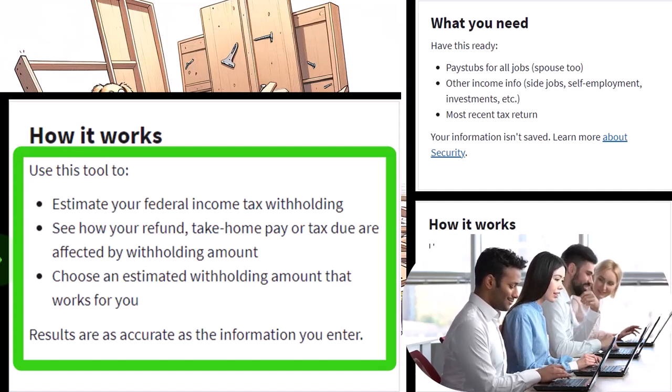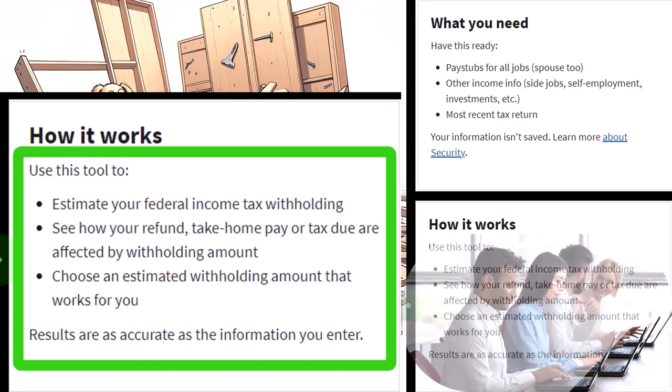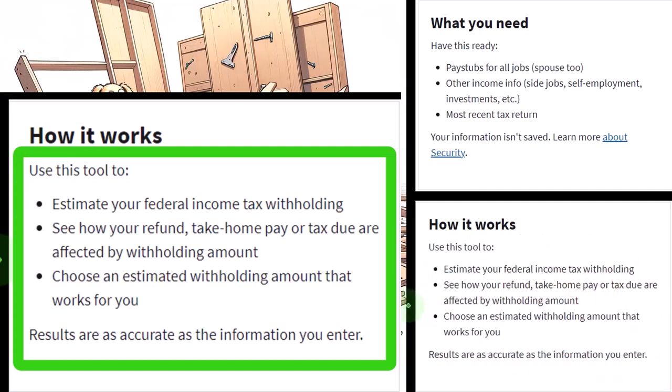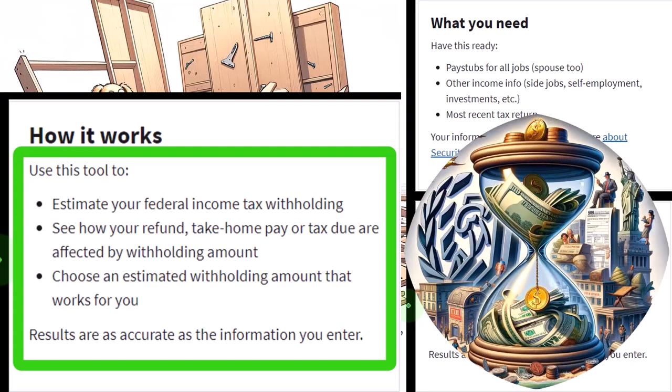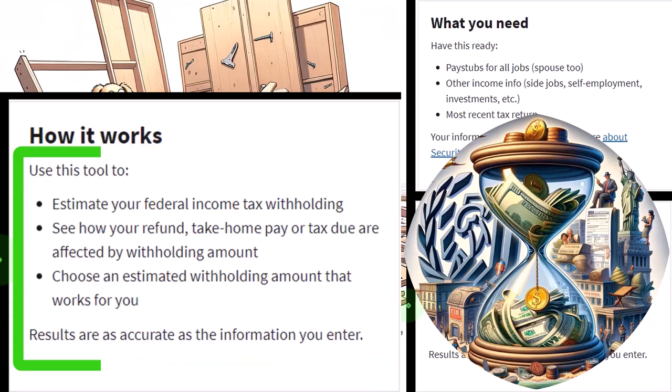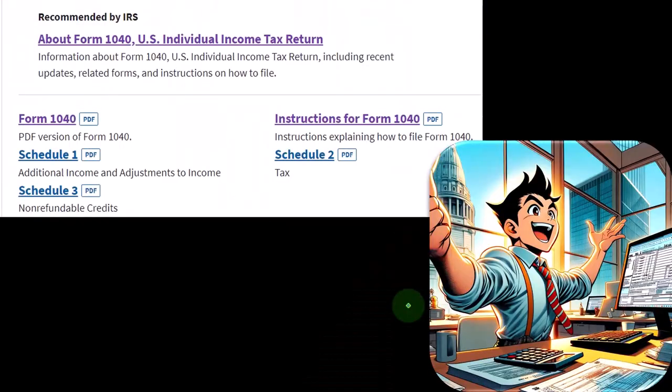The trade-off is: do you want a cushion to avoid penalties and interest — possibly getting a larger refund — in which case you'll have less money paycheck to paycheck because they'll withhold more? Or do you want to cut it tight to maximize what you get paycheck to paycheck by reducing withholdings as low as possible without getting hit too hard with penalties?